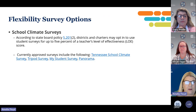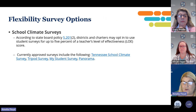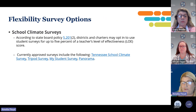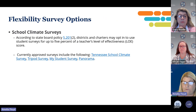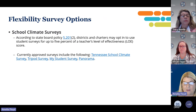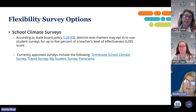Regarding the flexibility of school climate surveys — there are very few districts that use those — but according to State Board policy, districts and charters may opt to use student surveys for up to 5% of a teacher's LOE. There are currently only four surveys approved by the State Board: the Tennessee School Climate Survey, Tripod Survey, My Student Survey, and Panorama.